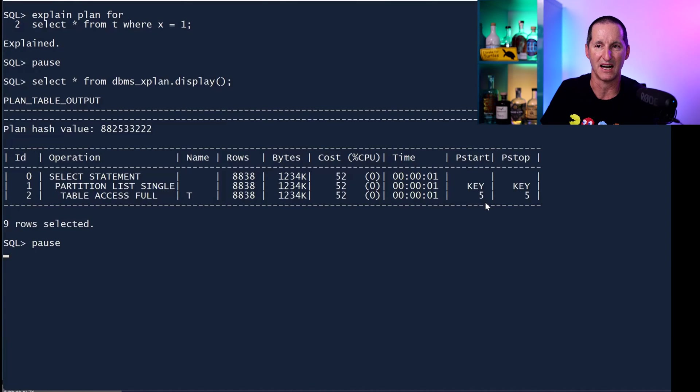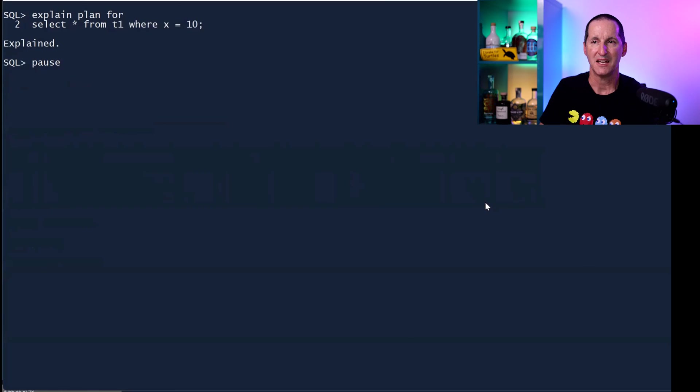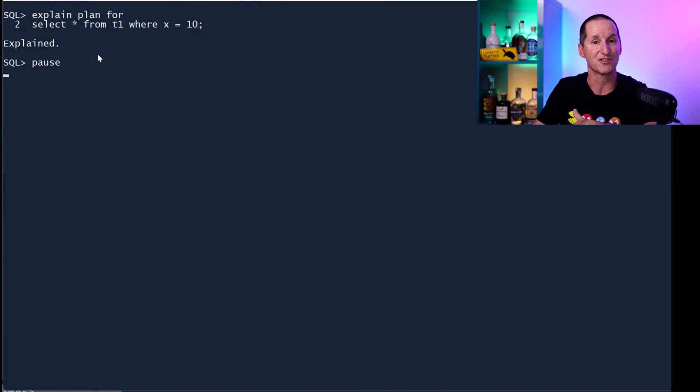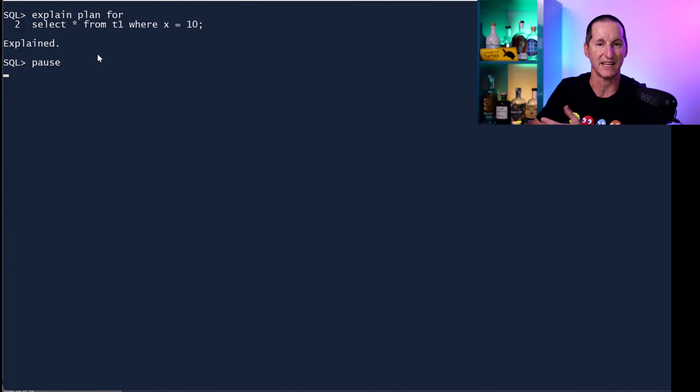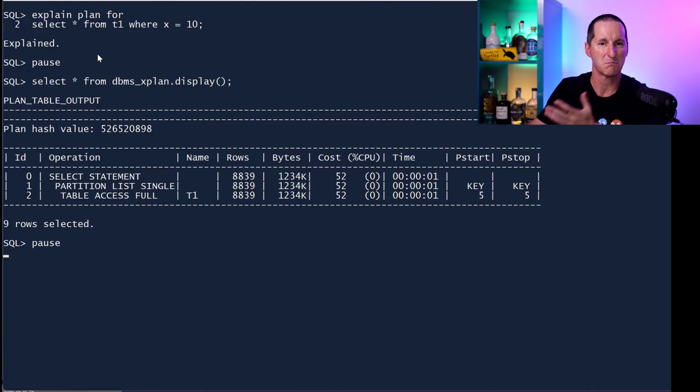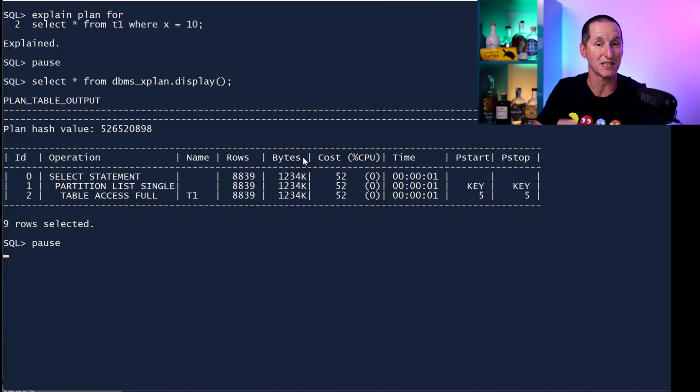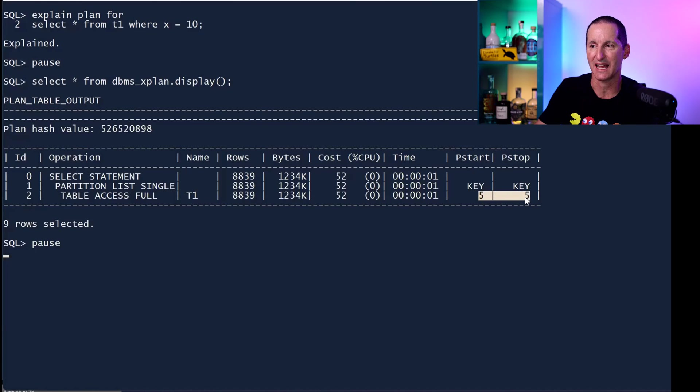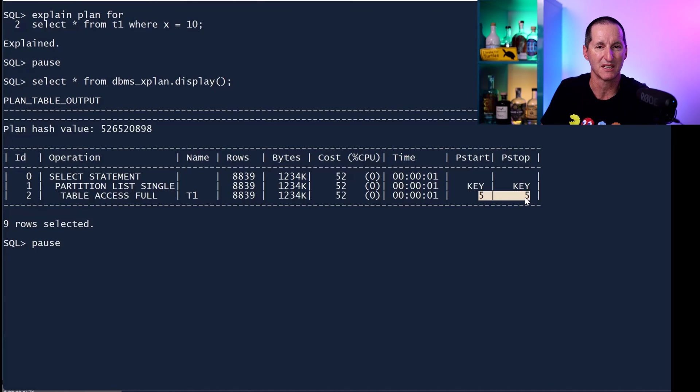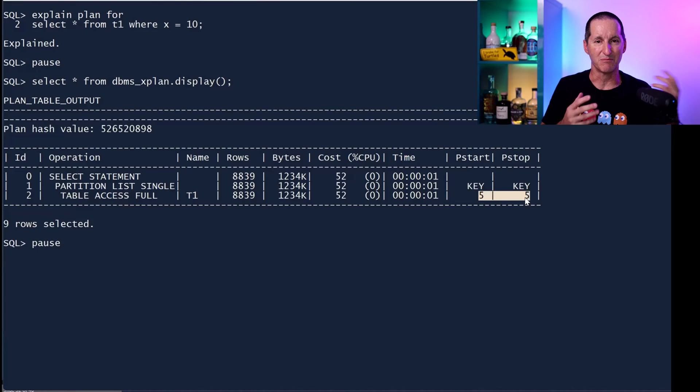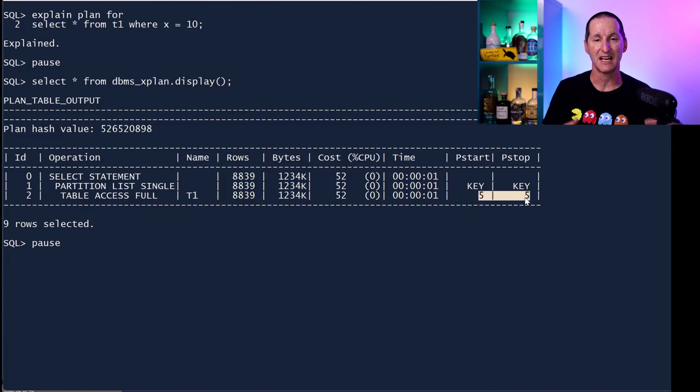As we can see it does. It says I'm doing a partition list single and that partition is partition number five in this case. If I do from T1, the merge source, for X equals 10, same thing: the optimizer knows I'm once again just accessing the fifth partition.